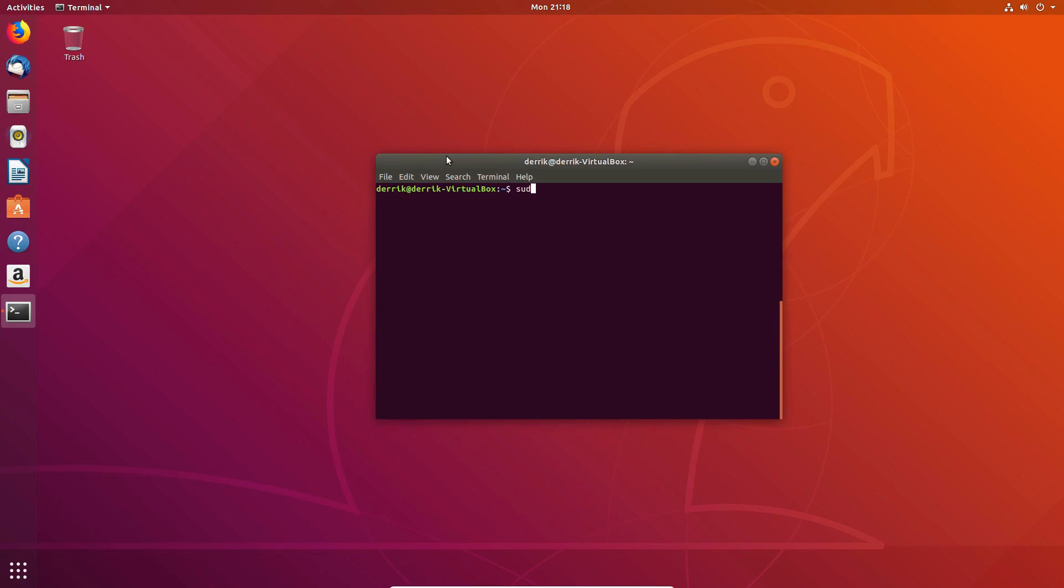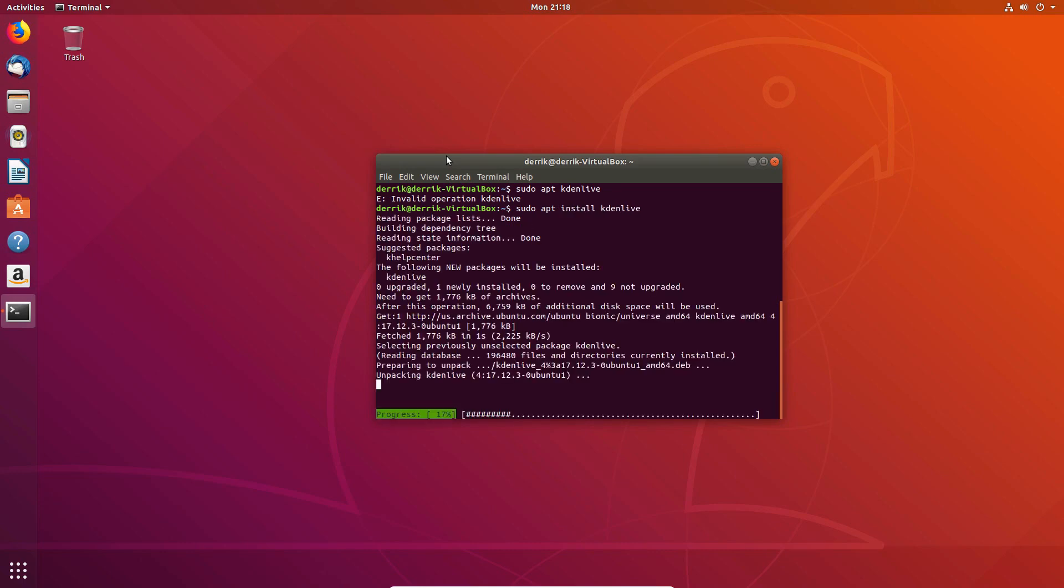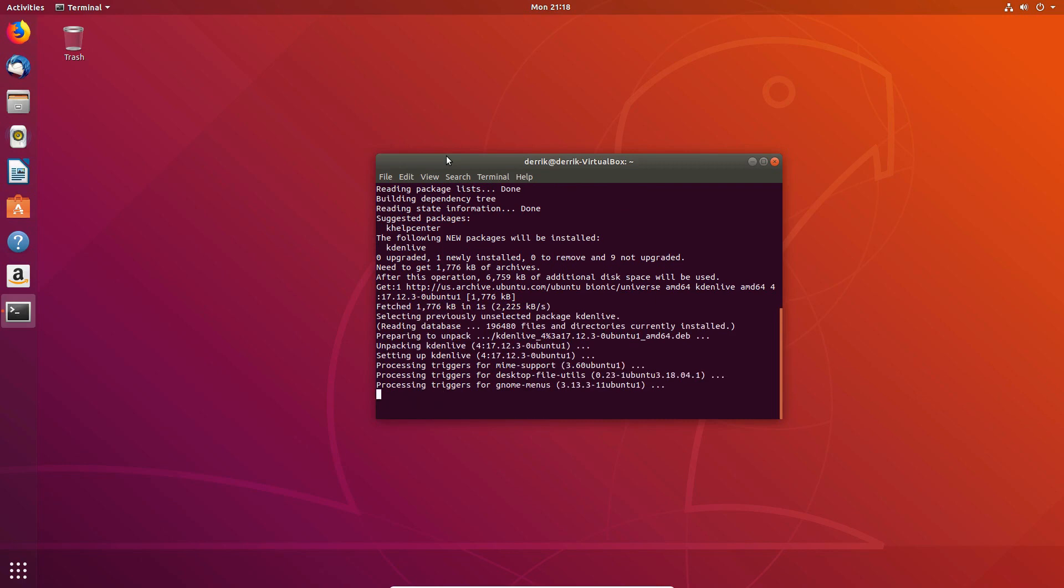So I am going to install Kdenlive. It's a program that I use often. It's a video editor. And I'm going to install it. It's going to take a couple of seconds.